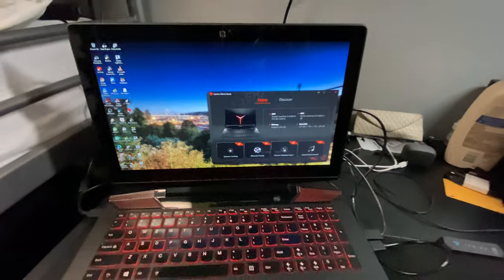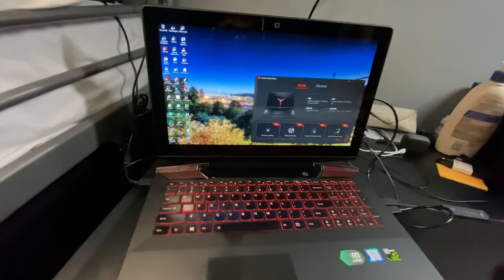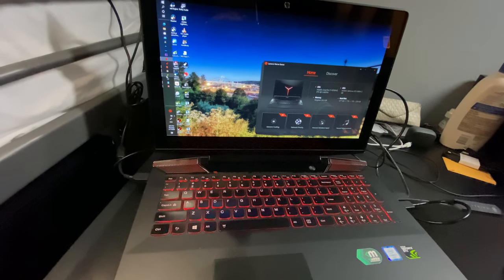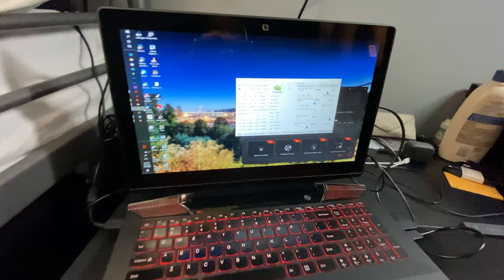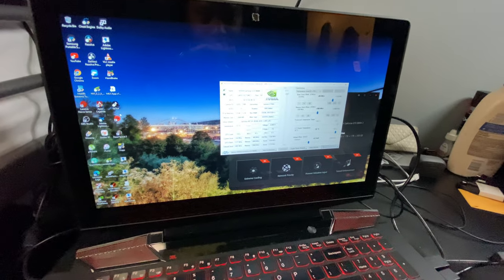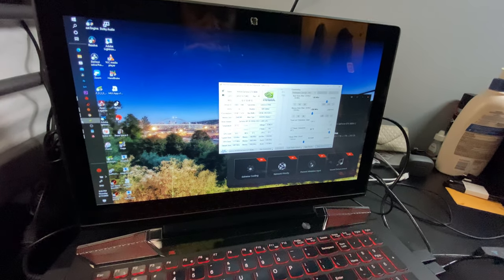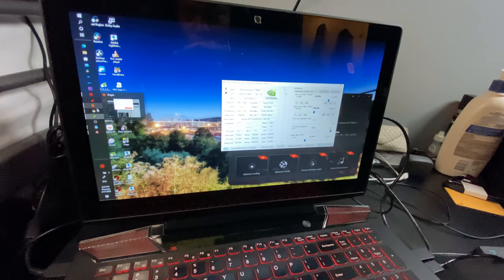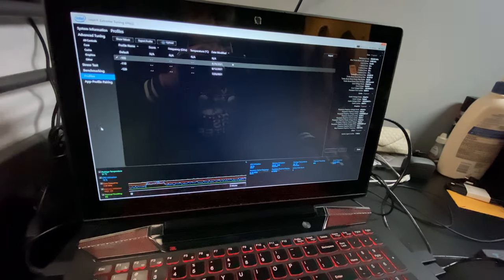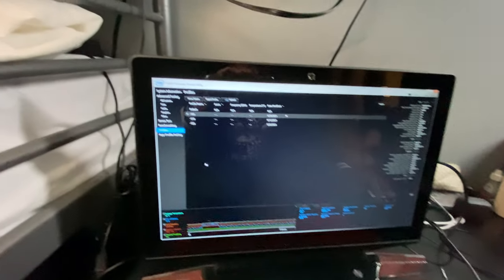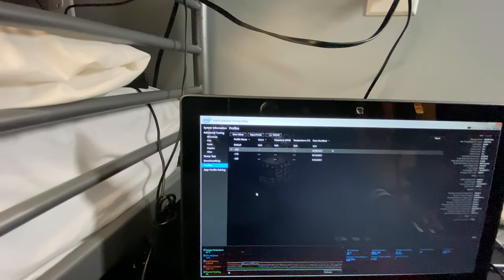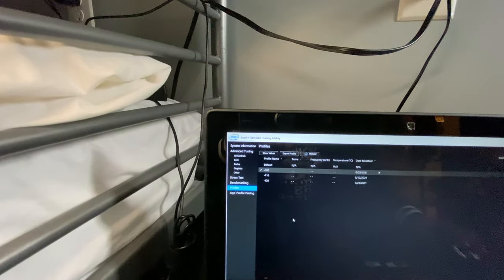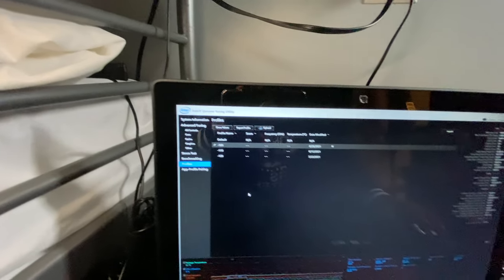Now, I do use some applications to actually perform it a little bit better, like NVIDIA Inspector. That's one for overclocking.